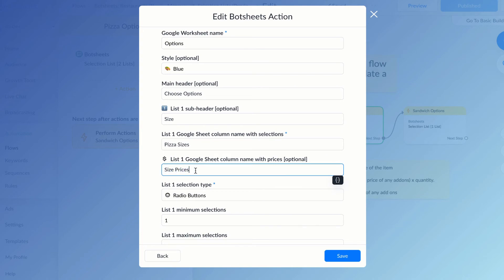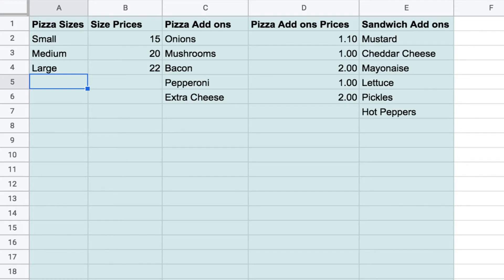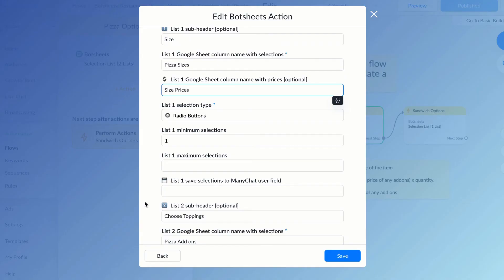Since my pizza sizes all have different prices, I'll refer to a column so that a price will be displayed with each size selection. If your selection list doesn't need prices, you can just skip this.